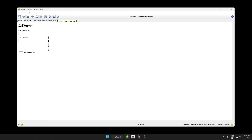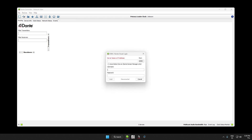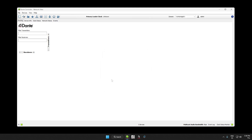Click on the globe icon in Dante Controller's toolbar and then type the server name or IP address of your DDM server. For our case, we will use the server name. After that, we fill in the username and password to log in. Dante Controller will remember the server you logged in to last.